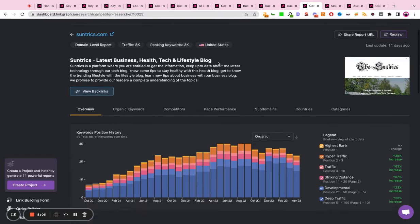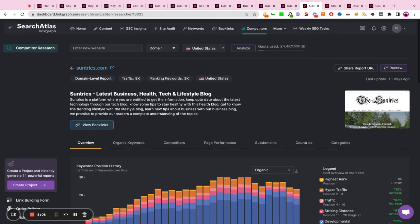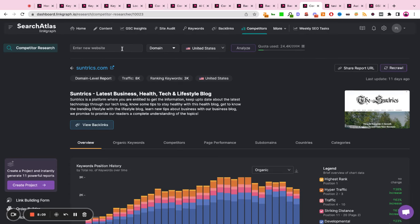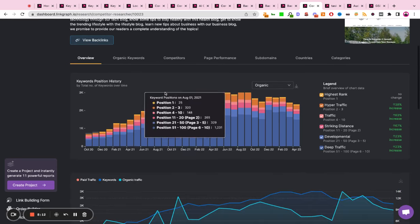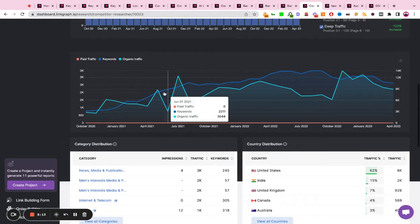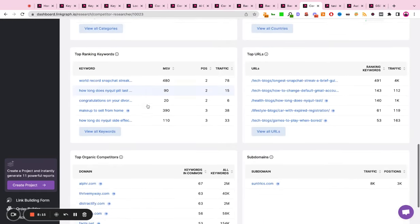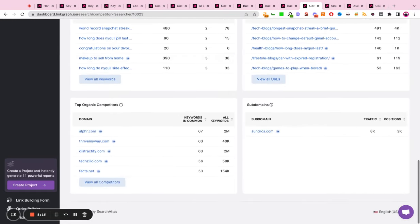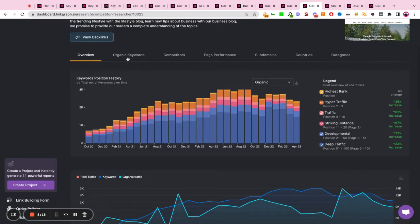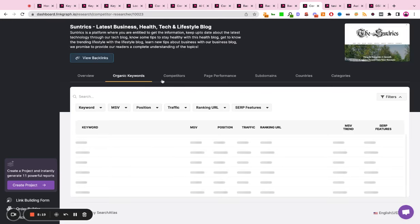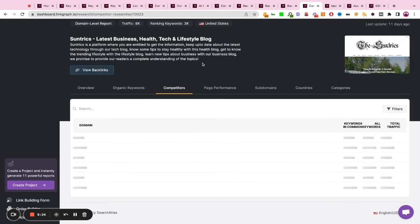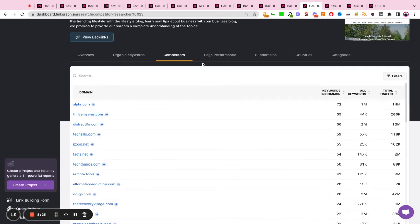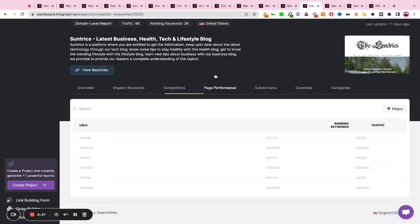You can also get competitor reports where you plug in any website or any landing page and you can understand the ranking history, the keywords the page ranks for, its performance, its competitors. You can really understand what your competitors are up to and derive key takeaways in their SEO strategies to integrate and improve on for your own strategy.